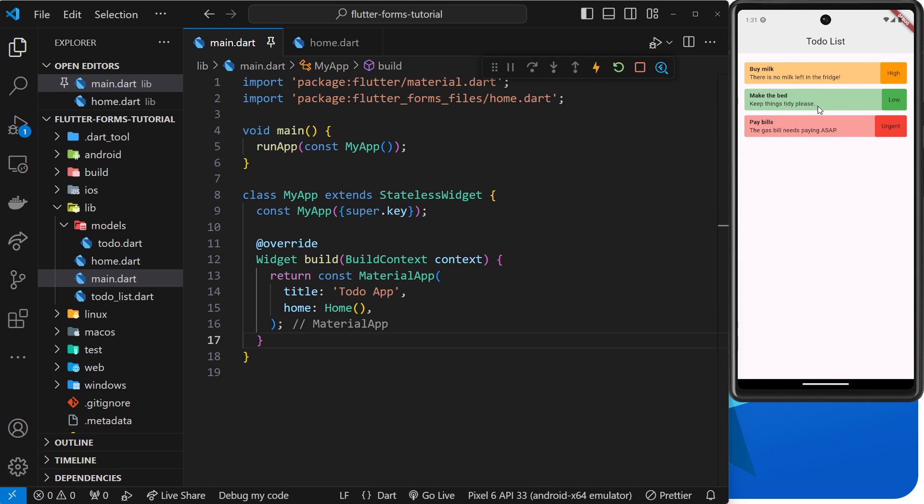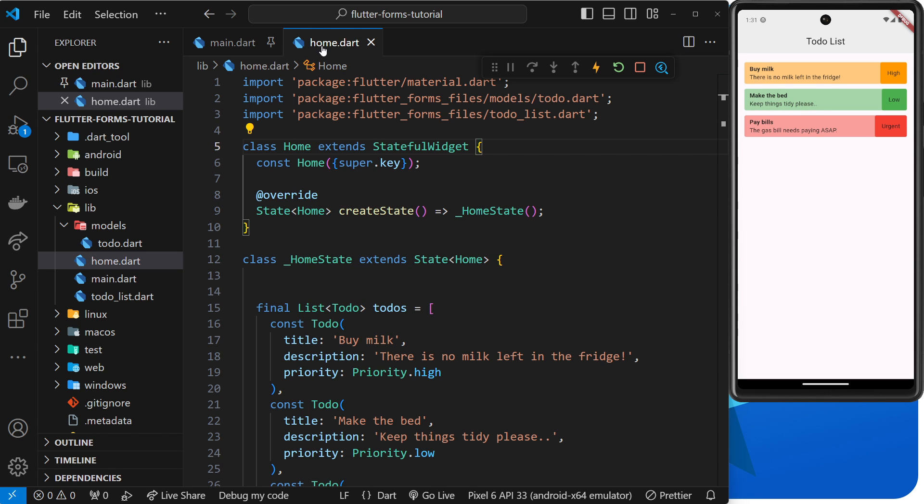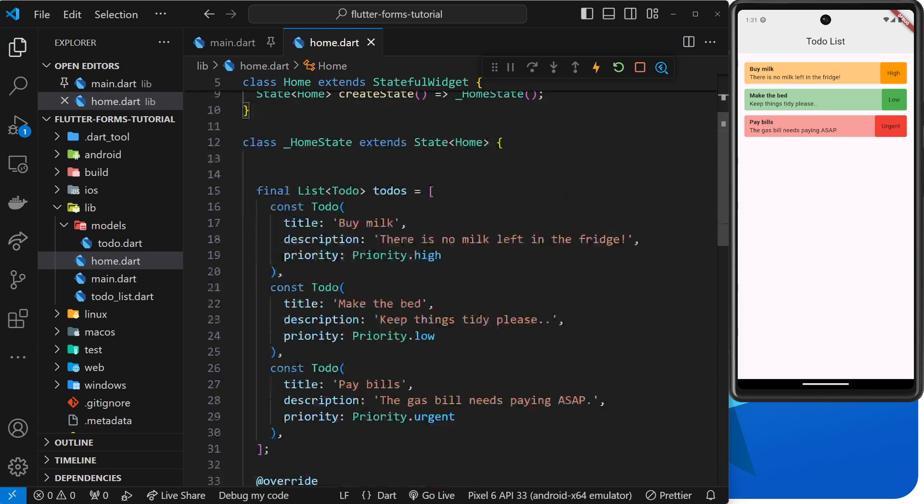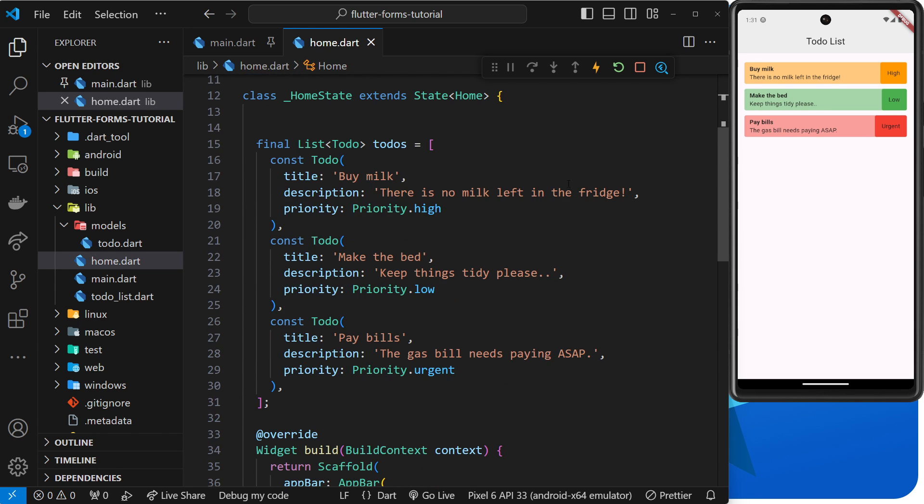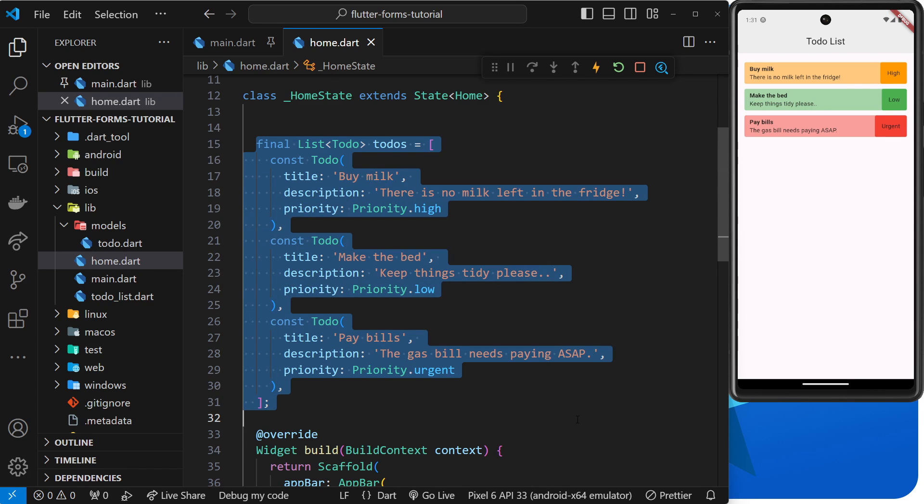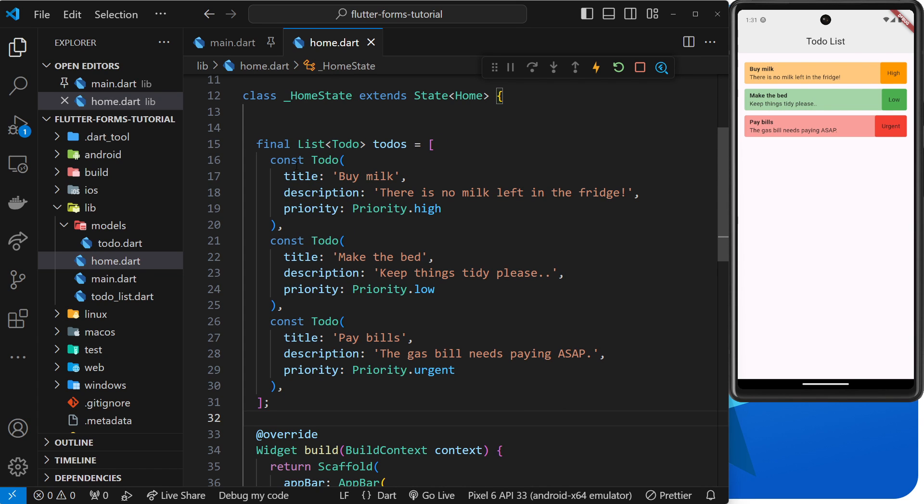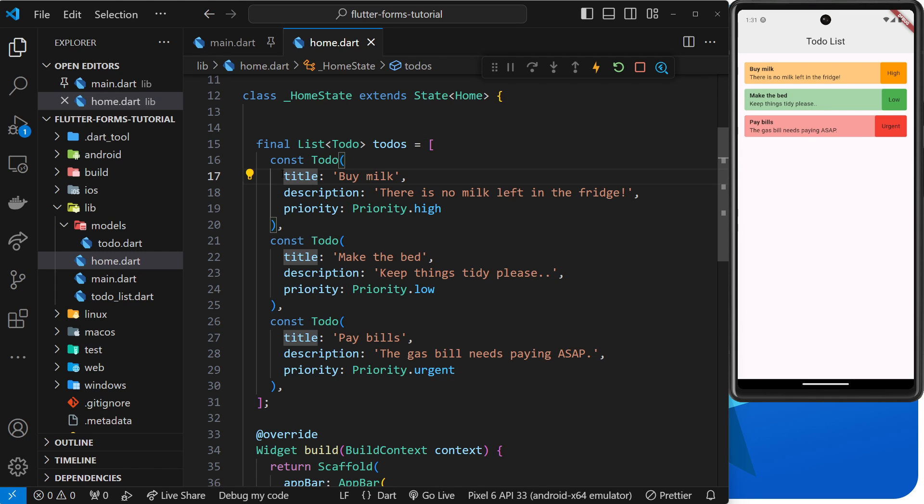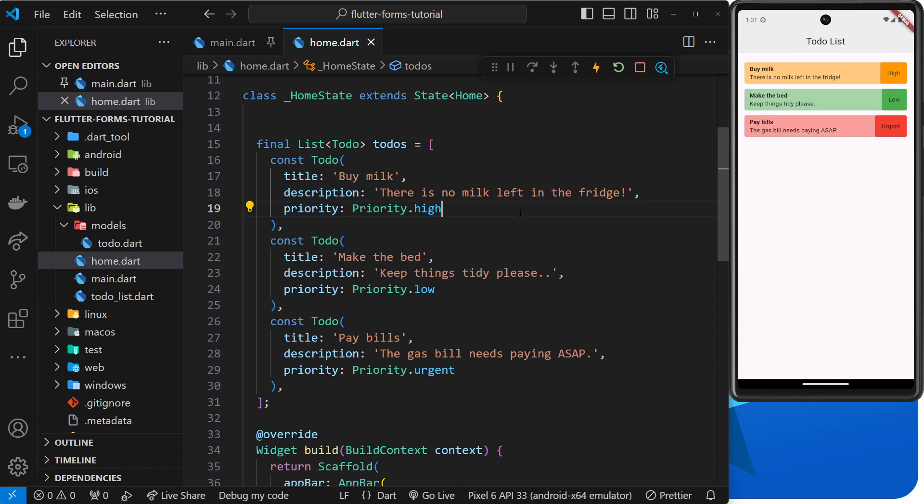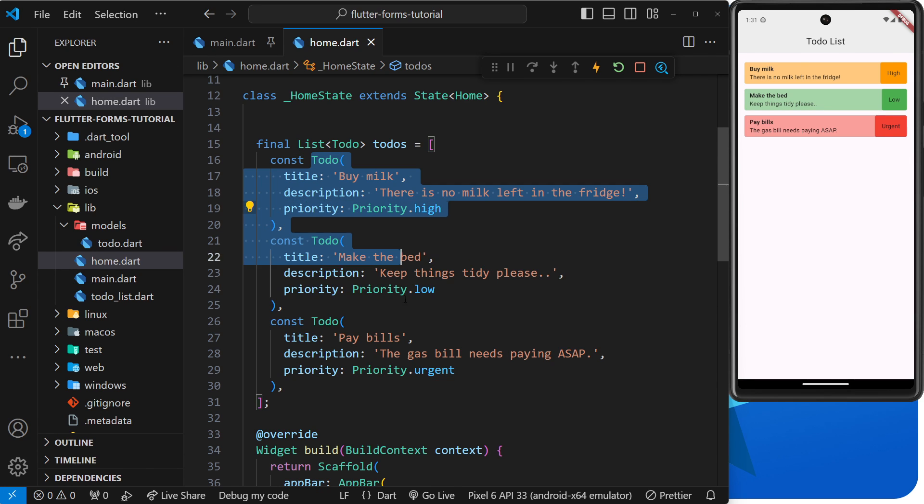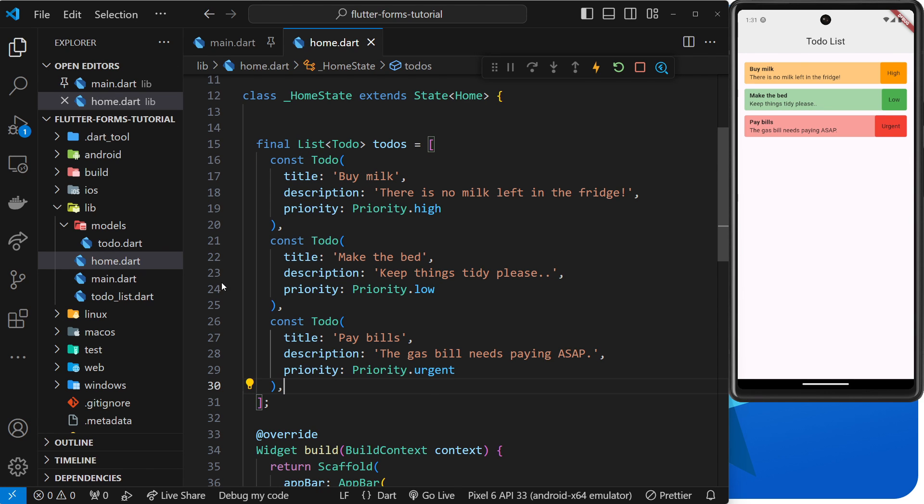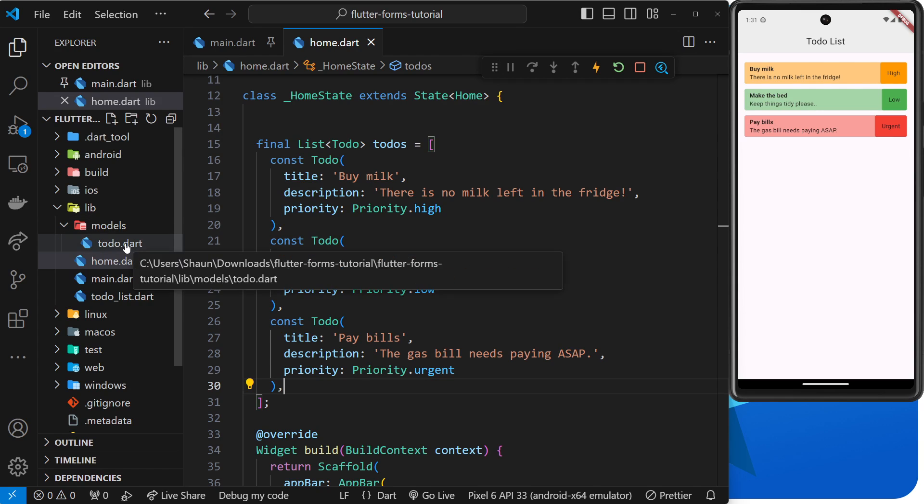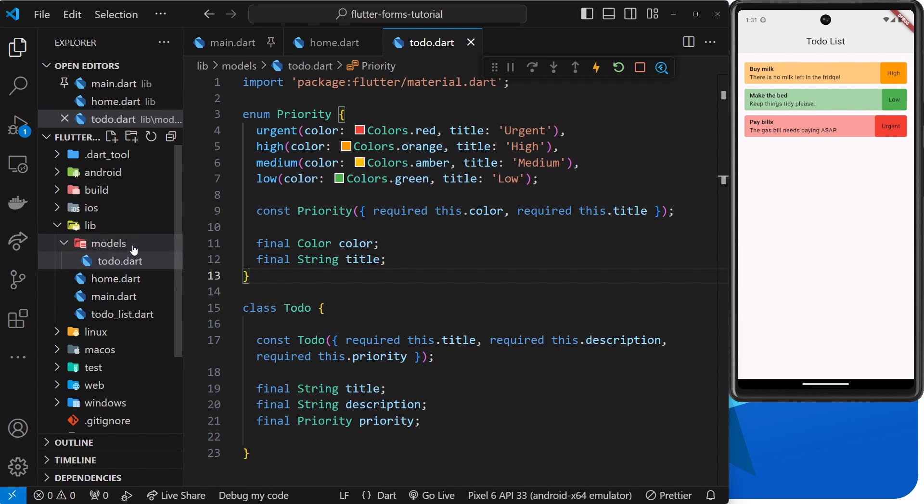Those to-dos are defined inside the home widget near the top. You can see we have this list of to-do objects called to-dos and each to-do object is an instance of the to-do class with a title, a description, and a priority. We have three of those to-dos in total. By the way, that to-do class is defined in the to-do.dart file inside the models folder.